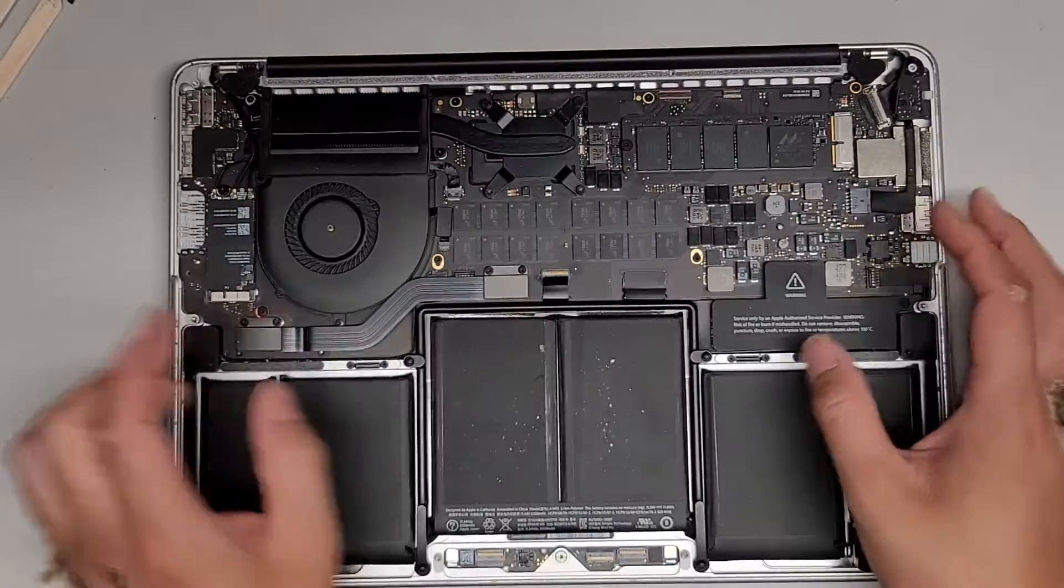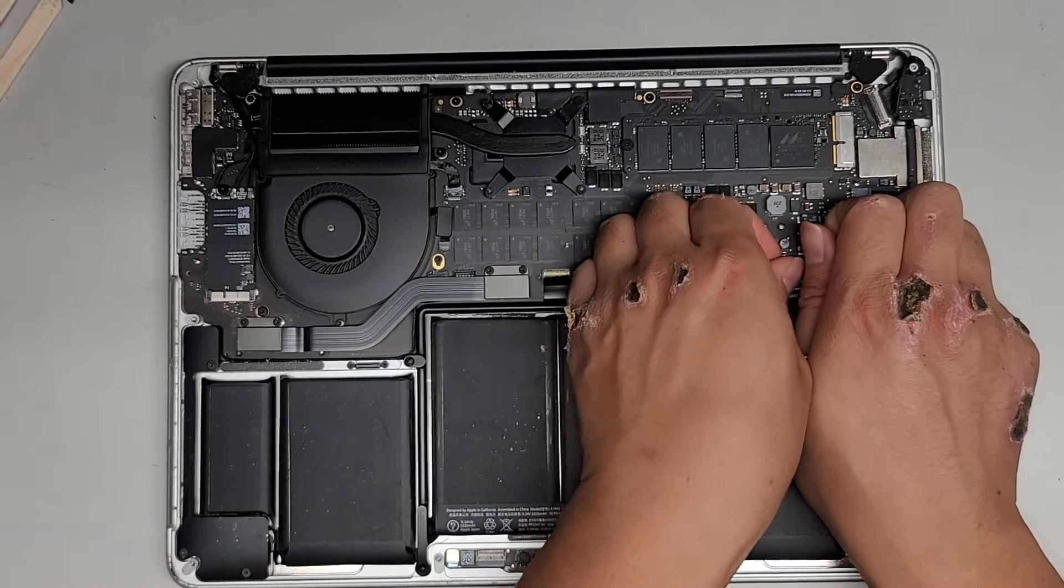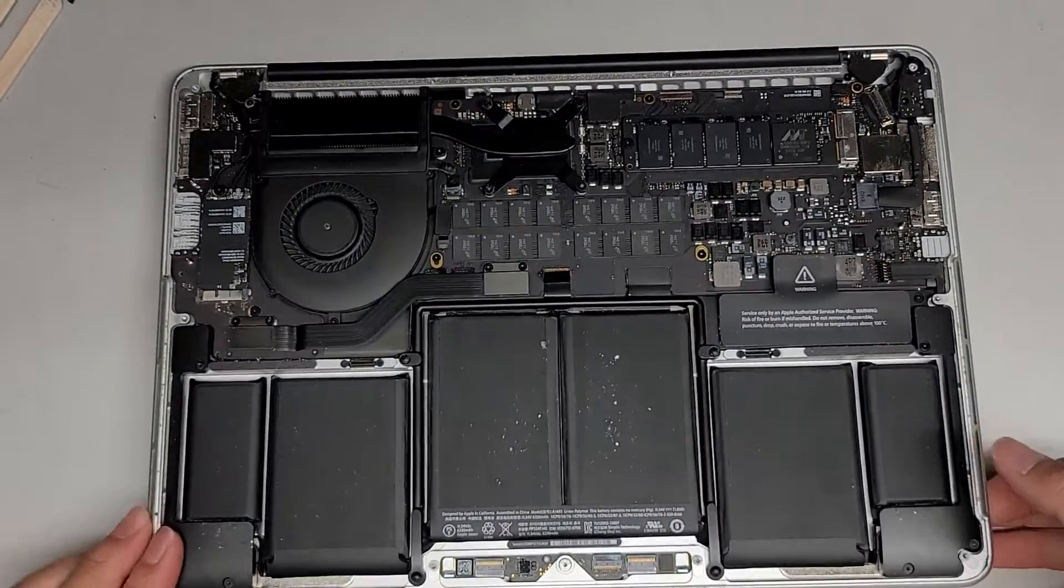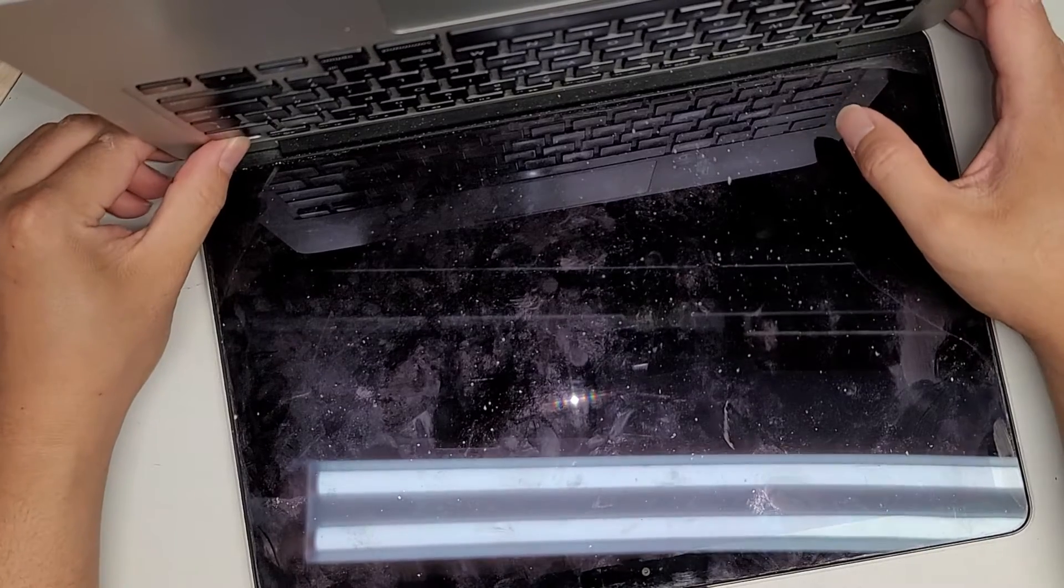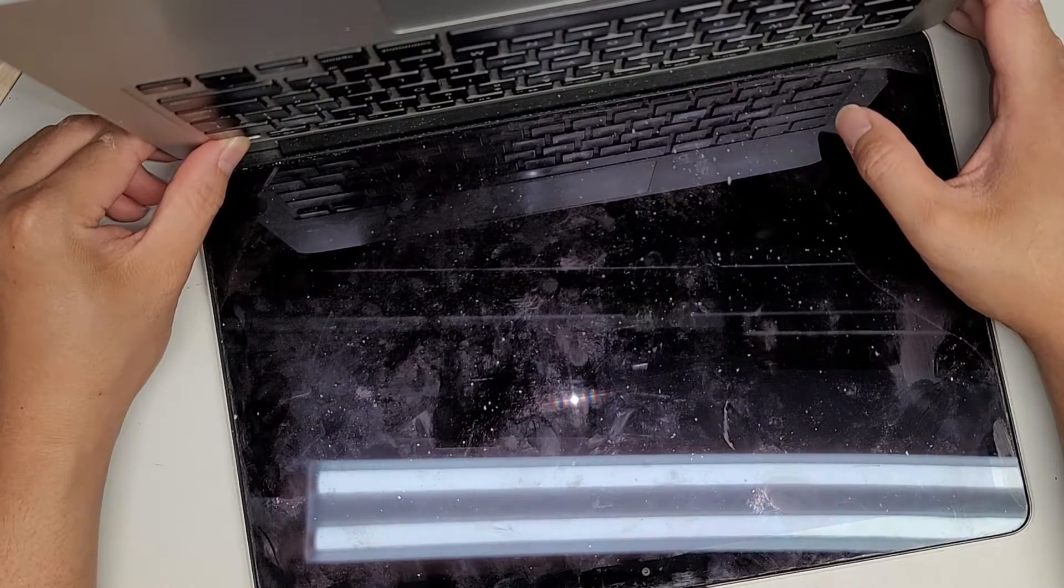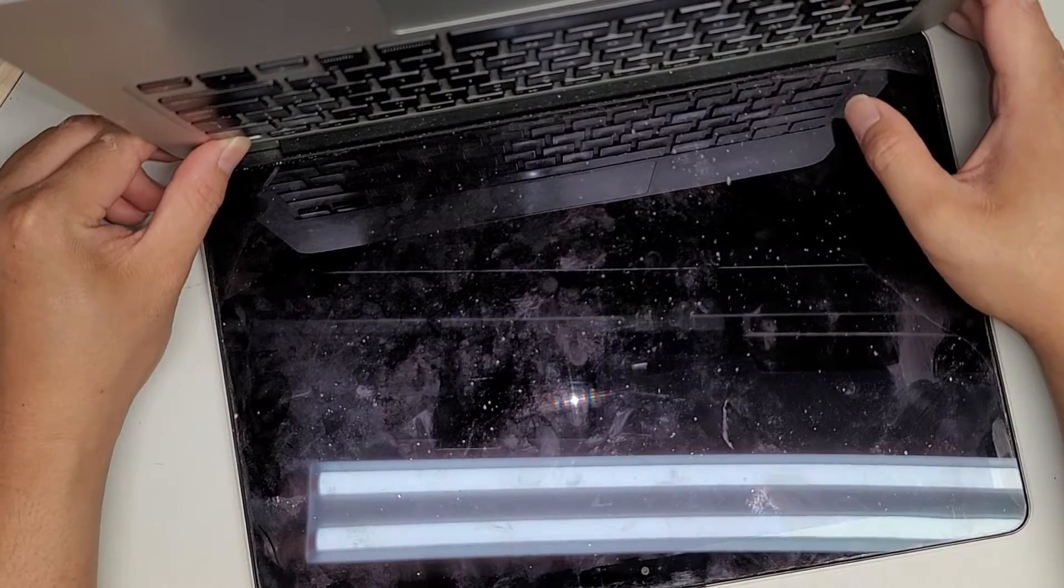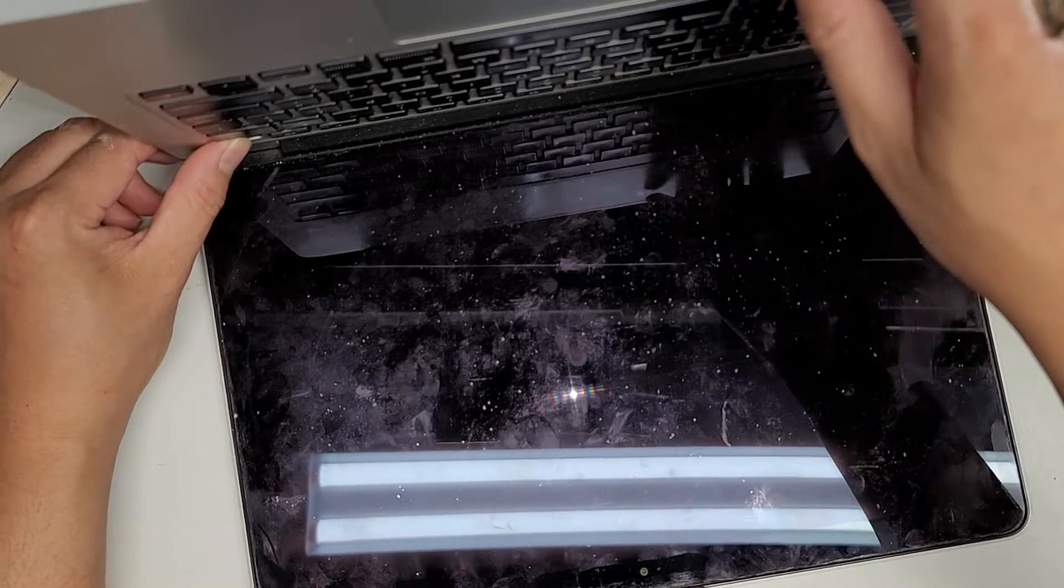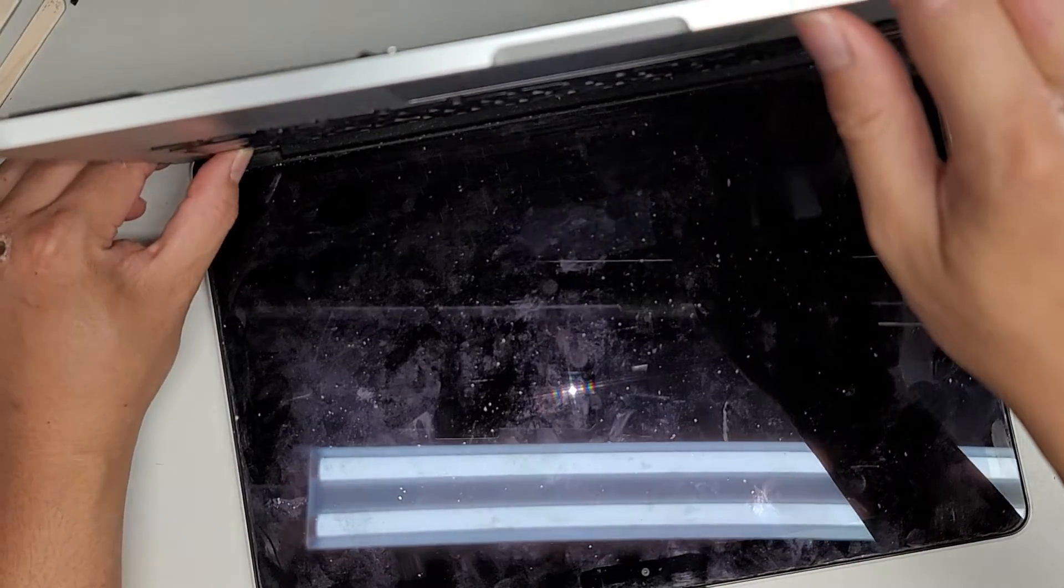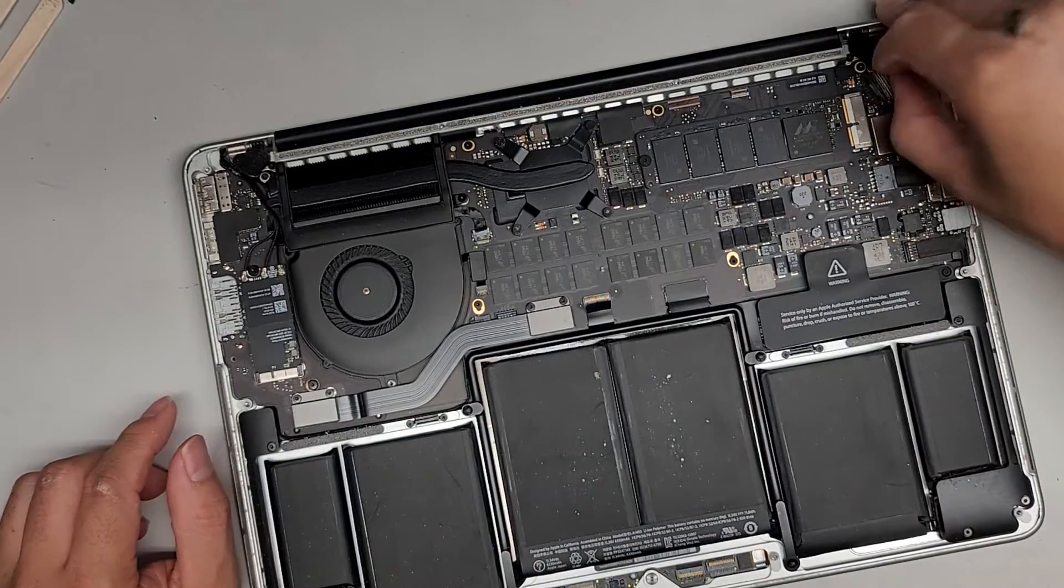Let's disconnect the battery first. Holding the power button about 15 seconds to make it safer to work on. I think the battery is already dead, so probably not a big deal.